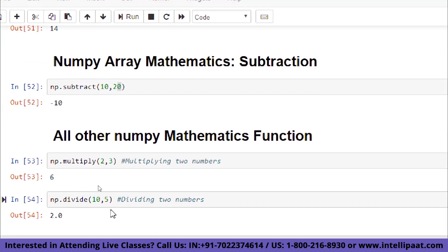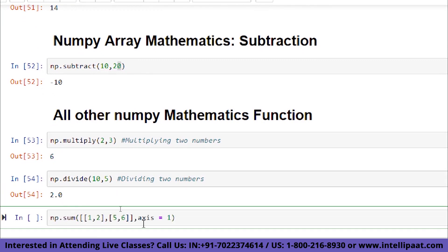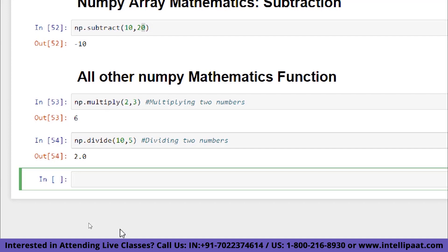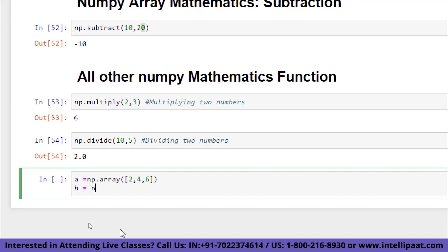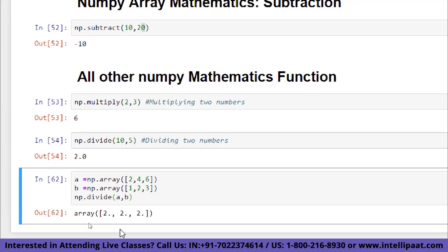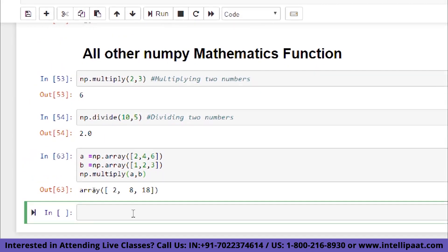Let me show you with an example for dividing two arrays. Define a = np.array([2, 4, 6]) and b = np.array([1, 2, 3]), then np.divide(a, b) gives the divided result. Similarly, np.multiply(a, b) gives [2, 8, 18] — element-wise multiplication of the two arrays.